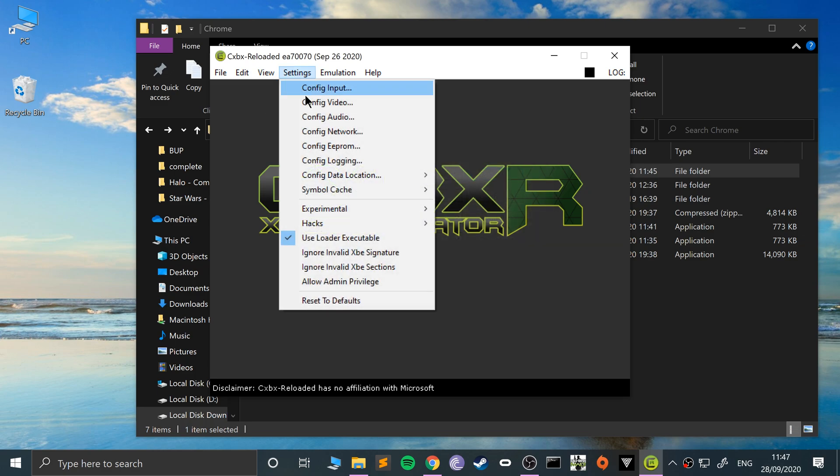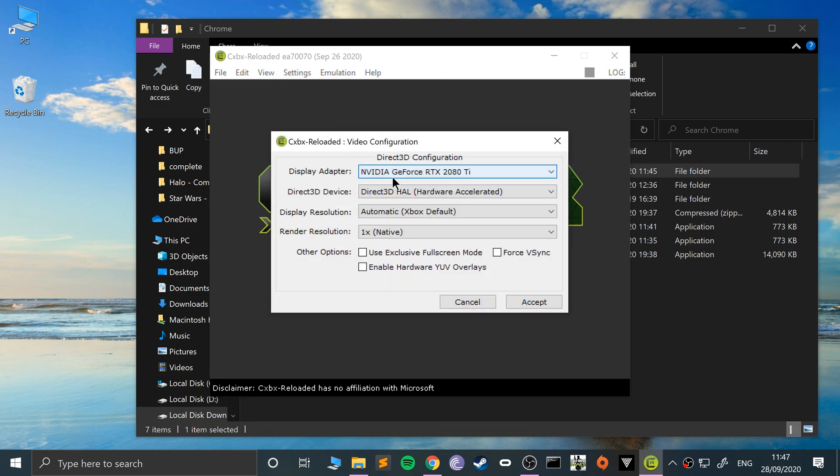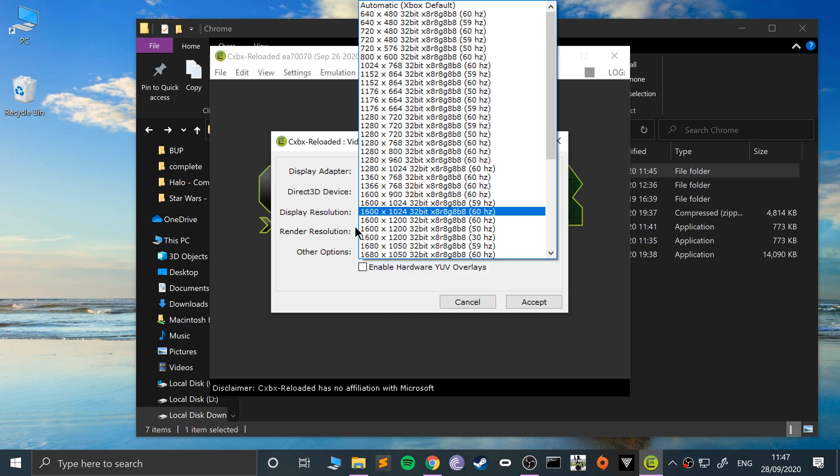The next thing I want to show you is config video. I've only got one display adapter, one graphics card, but if you have more than one you can select it. You can do Direct3D device hardware or software. Trust me, software works like a potato—you want hardware accelerated.